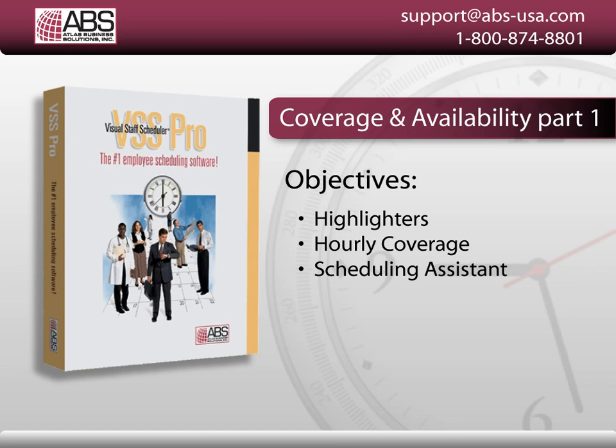We'll talk about highlighters, the labor hours chart, and the scheduling assistant.